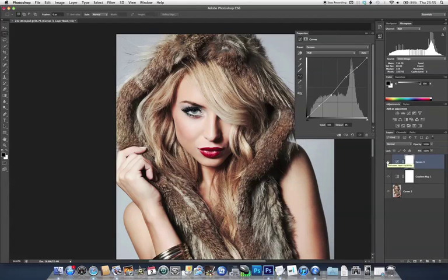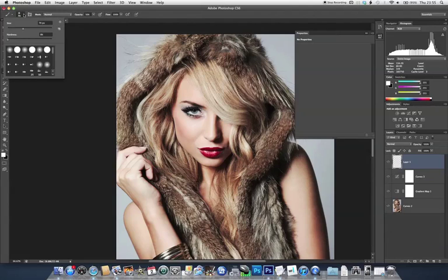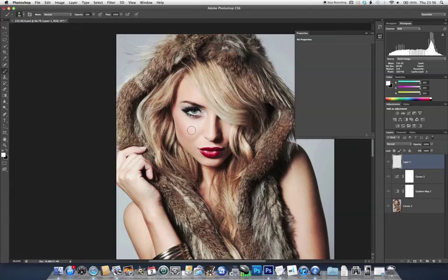Now we're going to do something you should never normally do when retouching a photograph, which is to paint directly on top of the image. To do this I'm just going to add a new layer and select a soft white brush with an opacity of about 20%. Here I'm just going to lightly brush over a few areas where we want to bring out the highlights. This partly helps control and emphasise the effect of the colour range tool which we're going to use next.